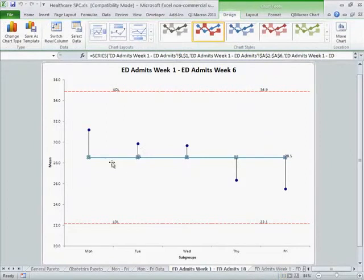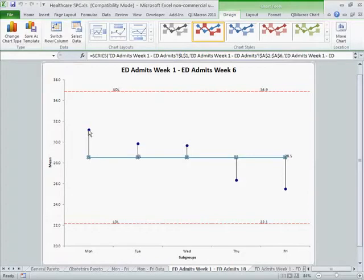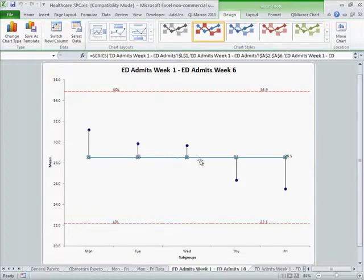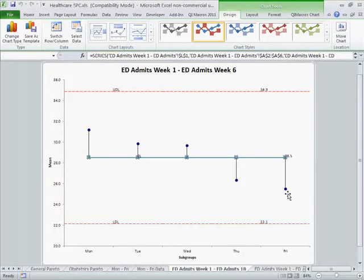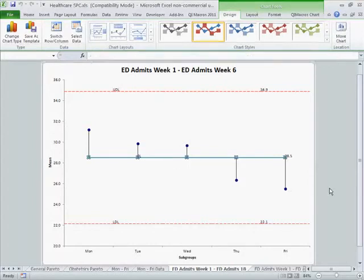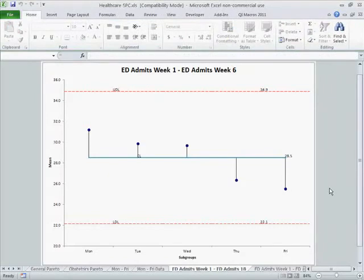And so here you can see our mean is probably 28 for ED admits, but it's higher on Monday and declines throughout the week. So if we were staffing the ED and trying to manage our costs, we would find a way to actually implement this into our staffing, so that we understand what's going to happen in the business in the ED over the course of the week.